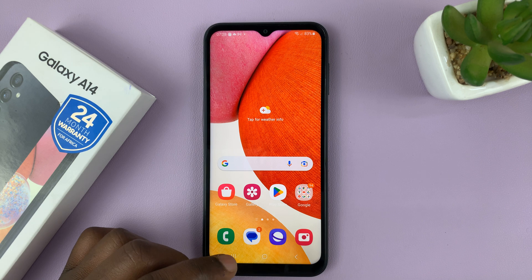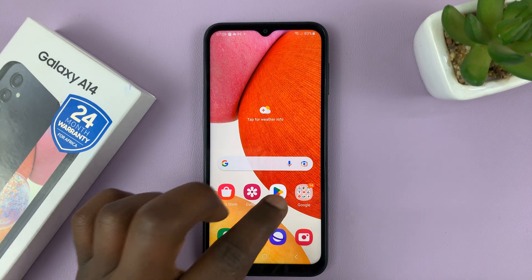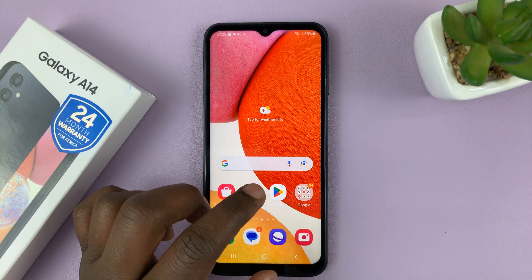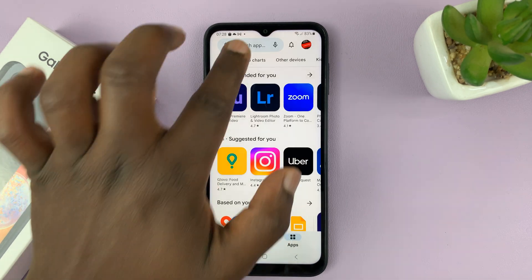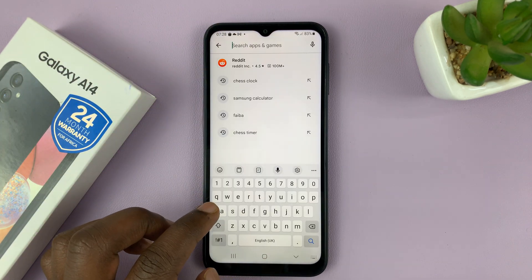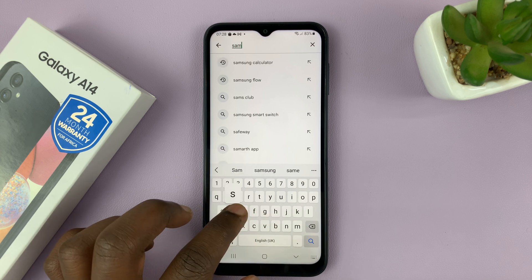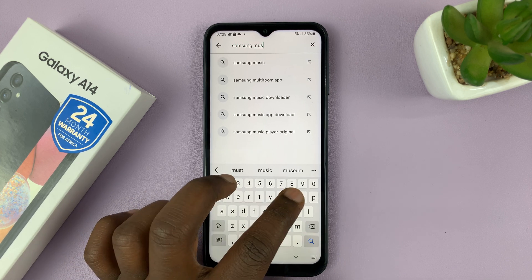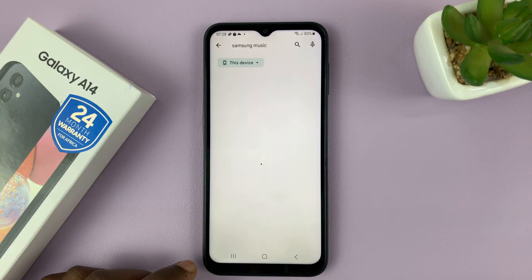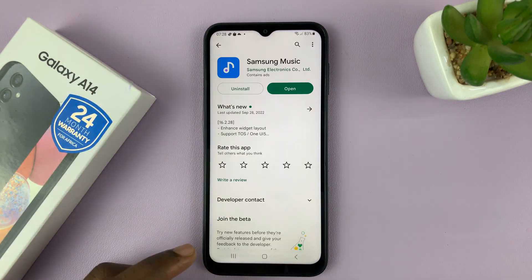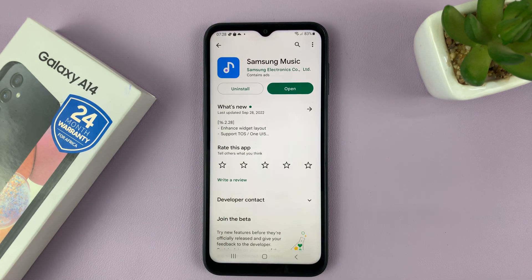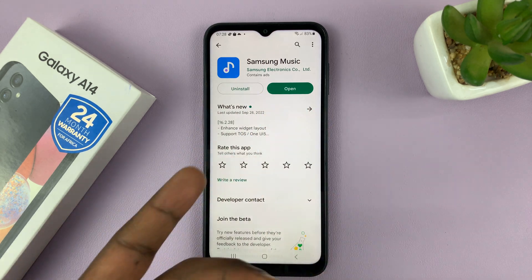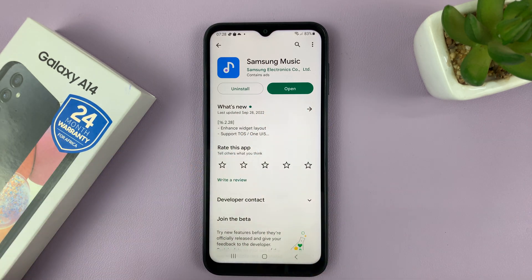You can also install the Samsung Music app from the Google Play Store. Just go to the Google Play Store and search for Samsung Music — you should find it there. It currently says open because it knows it's already installed, but if you want to, you can also install it from the Google Play Store.